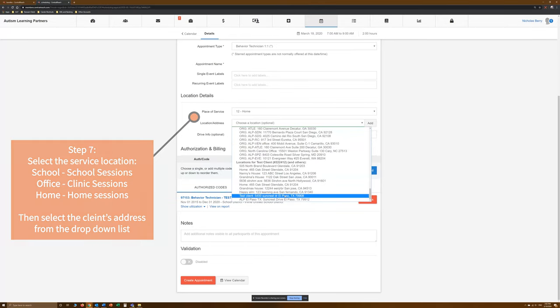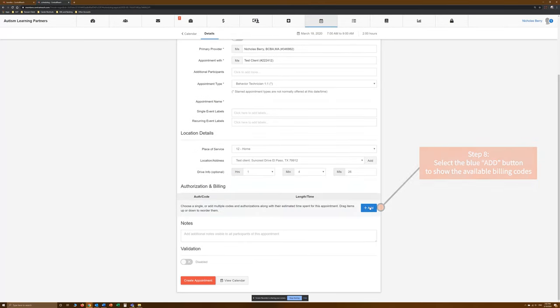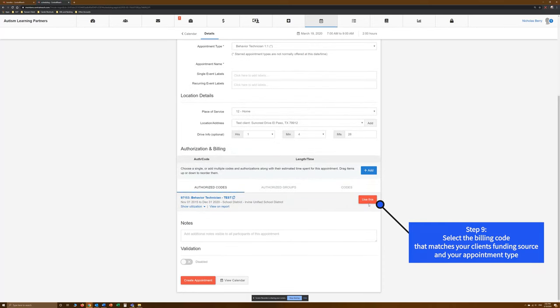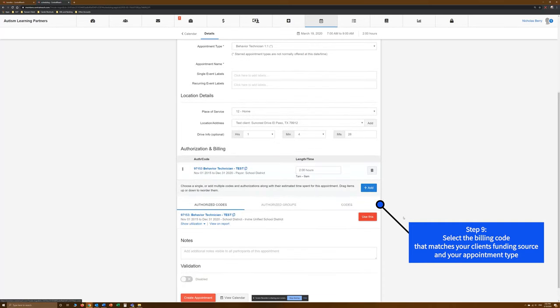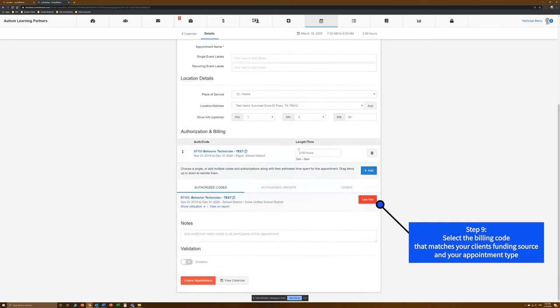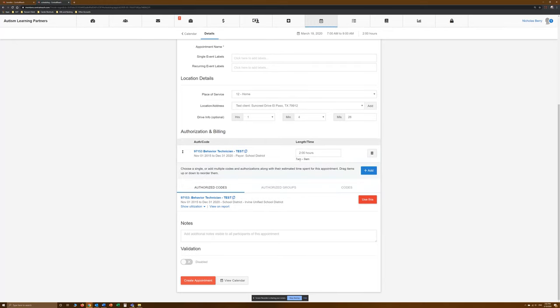Step 8. Select the blue Add button to show the available billing codes. Step 9. Select the billing code that matches your client's funding source and your billing type.